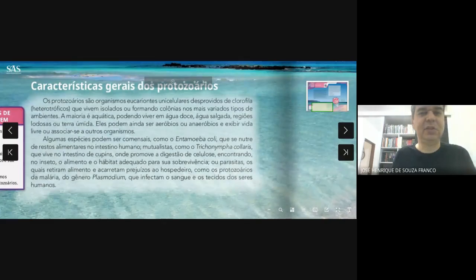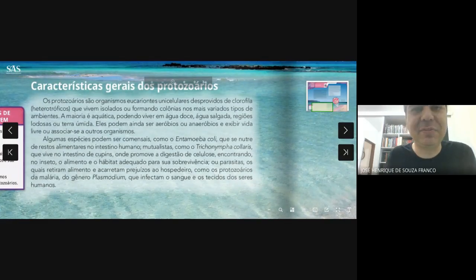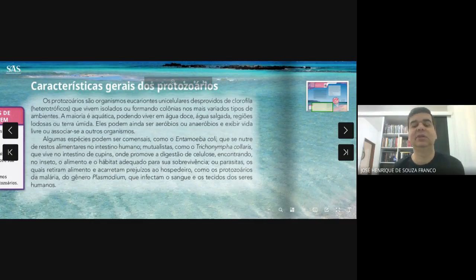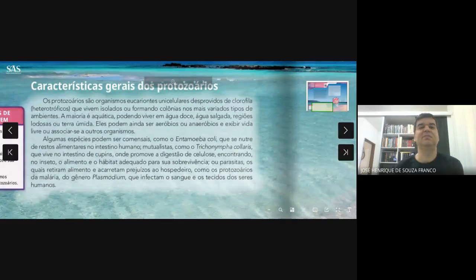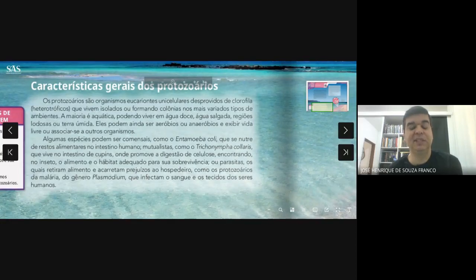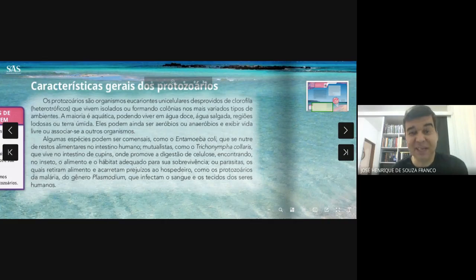O que é protozoose? Protozoose são doenças provocadas por protozoários. Muitas vezes a gente fala tanto em protozoário e tanta coisa relacionada à parasitologia, que a gente associa protozoose com doenças, e dá a impressão que todas as vezes que mencionamos a palavra protozoário, a gente está falando de algum tipo de doença. Mas nem todo protozoário é parasita.